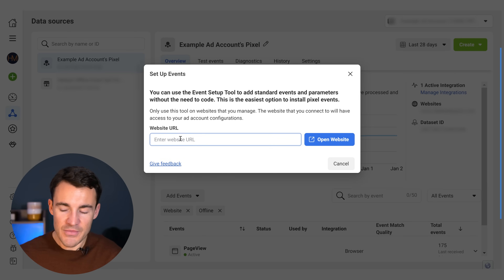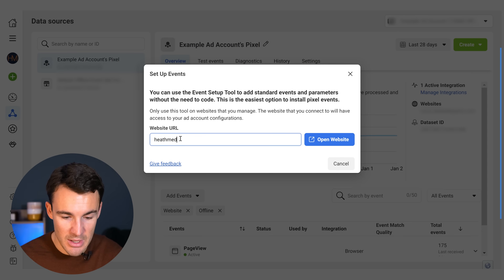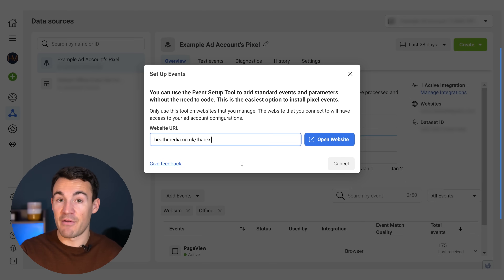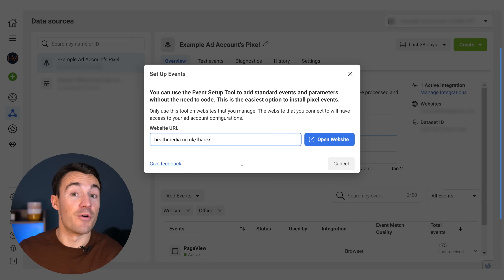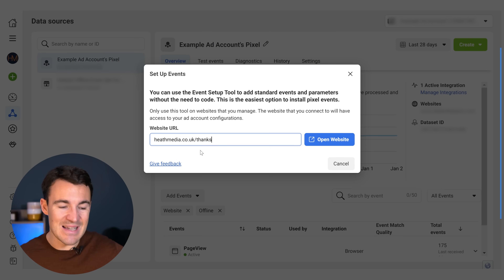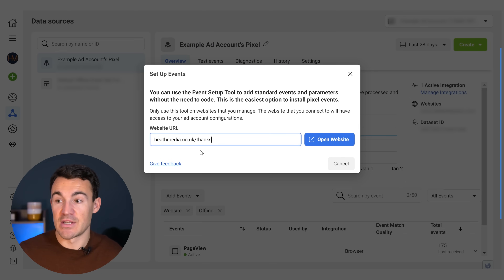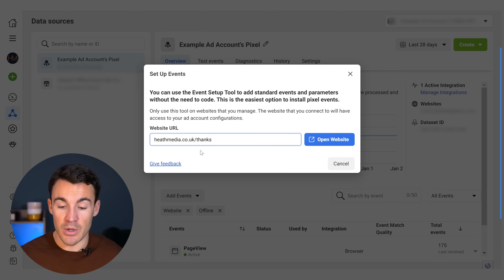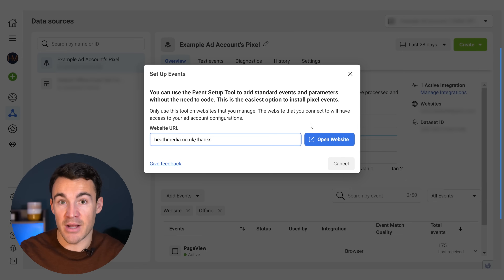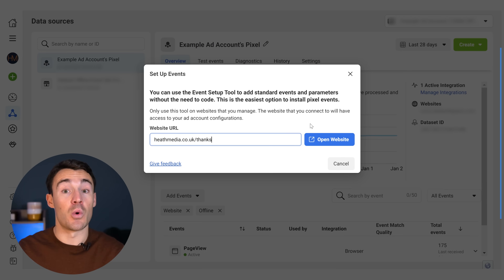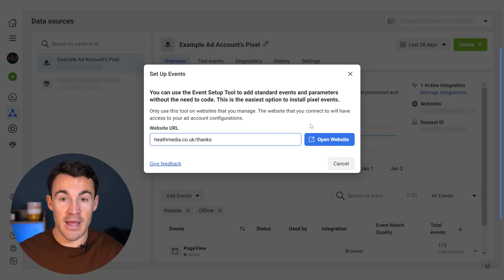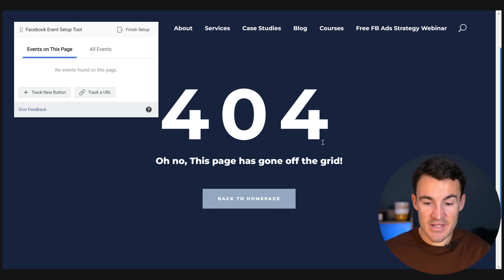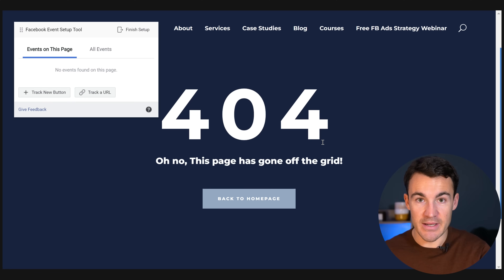For example, if we were tracking on our agency website, heathmedia.co.uk, we could use a page like heathmedia.co.uk/thanks — the page where everyone is redirected after they book a free call. Go ahead and put in the destination URL where you want a conversion to be triggered. This could be a thank you or confirmation page after a purchase or after becoming a lead, depending on what you want to track and what you want your campaign to optimize for. Then click Open Website with this URL.